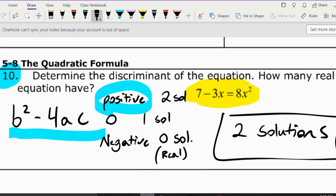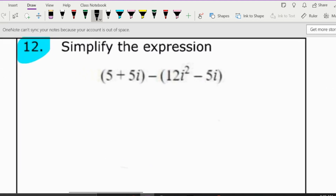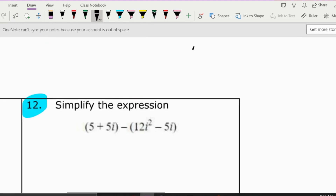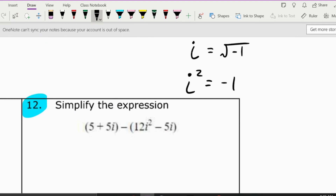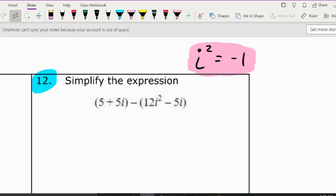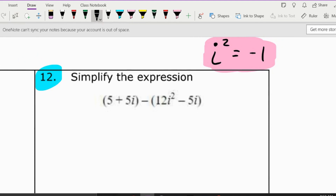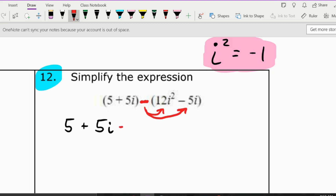On to complex numbers. The most important fact is that i equals the square root of negative 1, and more importantly i squared equals negative 1. I'll keep referencing this formula throughout. To add complex number expressions, for the first parentheses you can just remove them, but for the second parentheses you need to distribute the negative to all terms — giving negative 12i squared plus positive 5i.